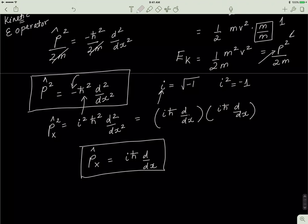With this, I'm going to stop this video and I hope it helps you put things into perspective. Next time we'll discuss something a little bit deeper. For now, make sure you understand how we represent operators, what these operators are, how we get the kinetic energy operator, and how we get the momentum operator.